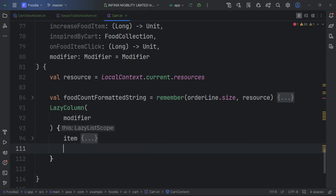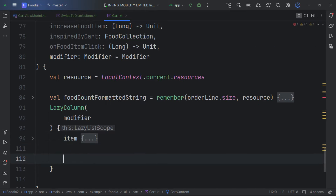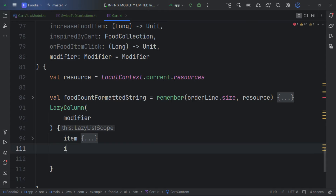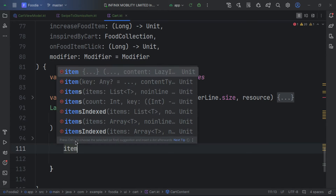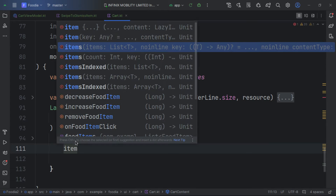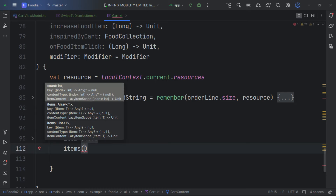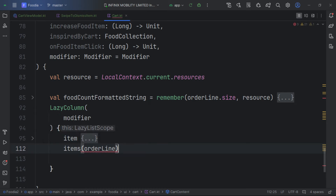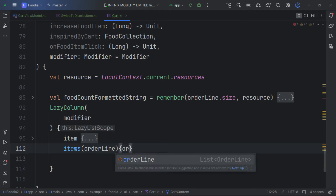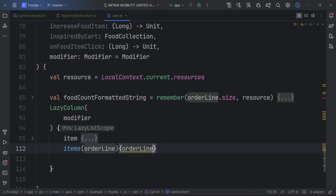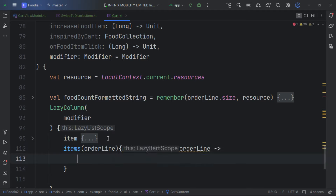We give the item a height, padding, and wrapContentHeight to accommodate everything. Our first item is complete. The next step is to provide the items using items with a list, passing in the orderLines, and receiving each order.